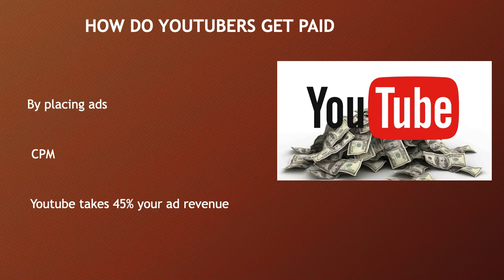Many factors affect CPM, and these include demographics, content, gender, and time of watch. YouTube will also take 45% of your revenue from advertising. In 2018, advertisers spent an average of $3 per thousand views.